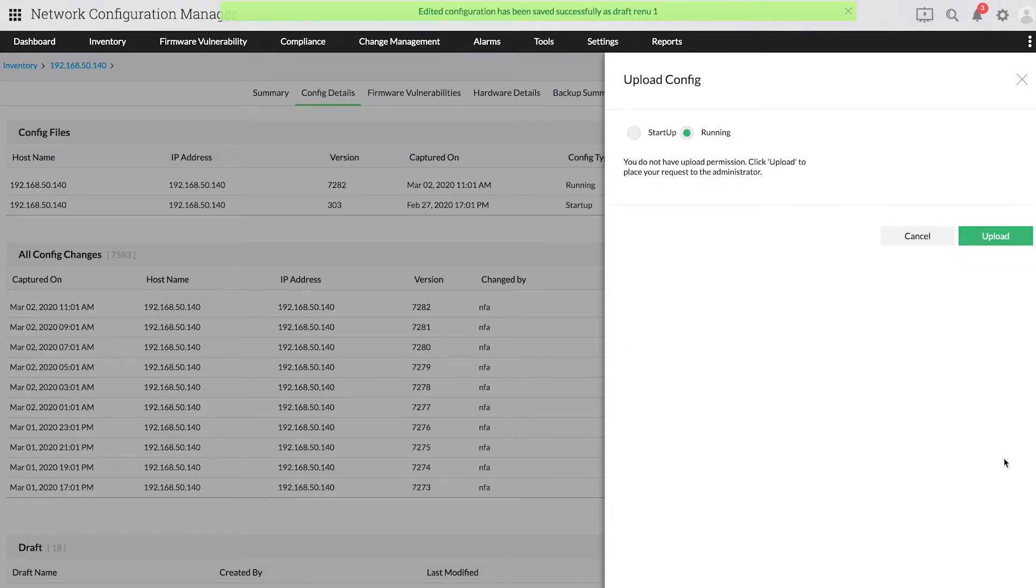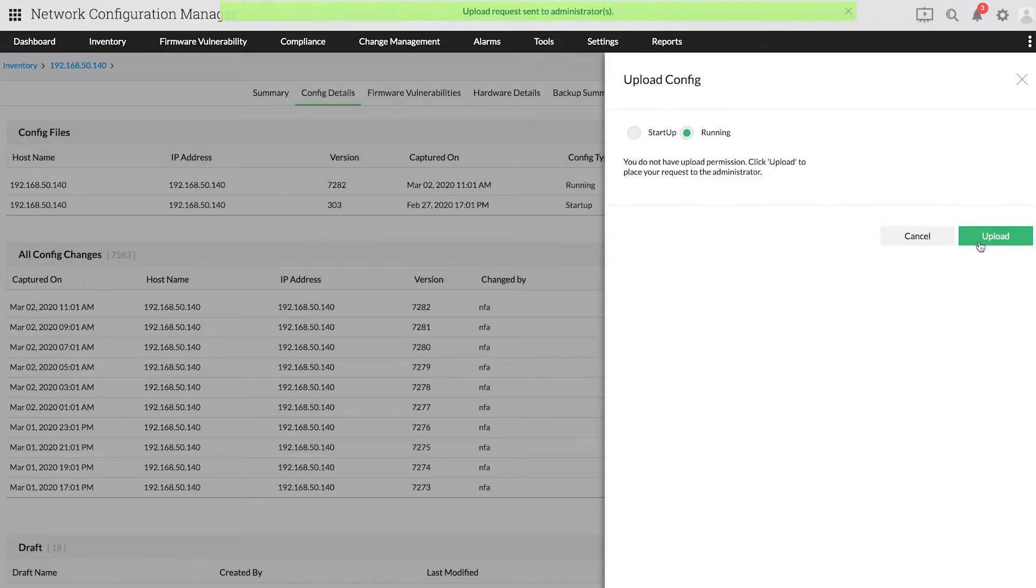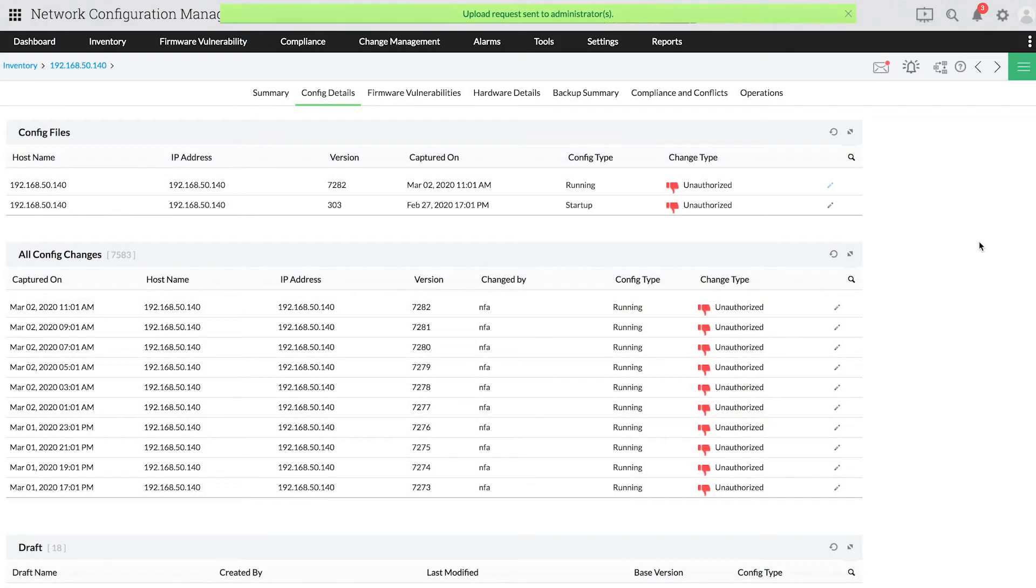The configuration will automatically be saved, and an upload request will be sent to all the administrators via email, and can also be viewed from the admin's UI under the Notifications icon.